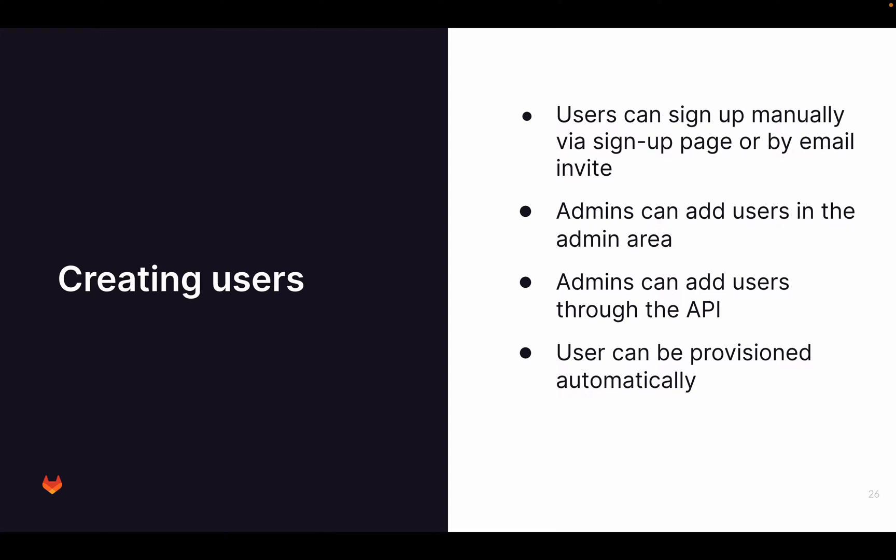First of all, let's look at how we can create users. There are a few options. Users can sign up manually via a sign-up page or via email invites. You can invite users through an email and if they already have an account, they can log in. If not, then they can sign up.